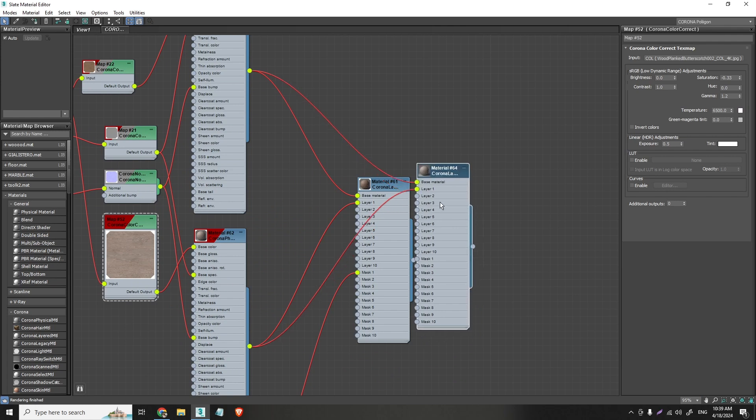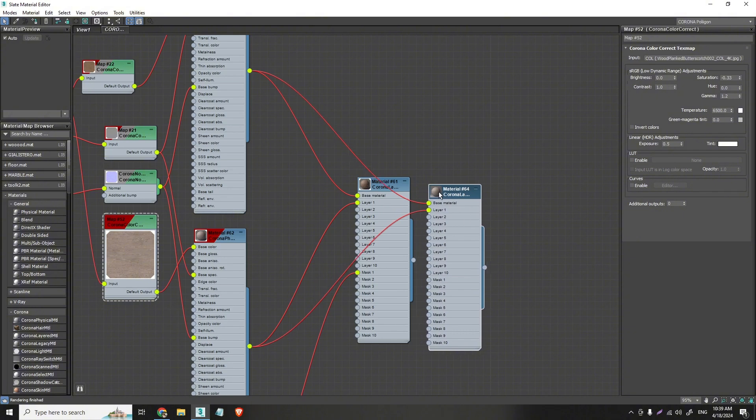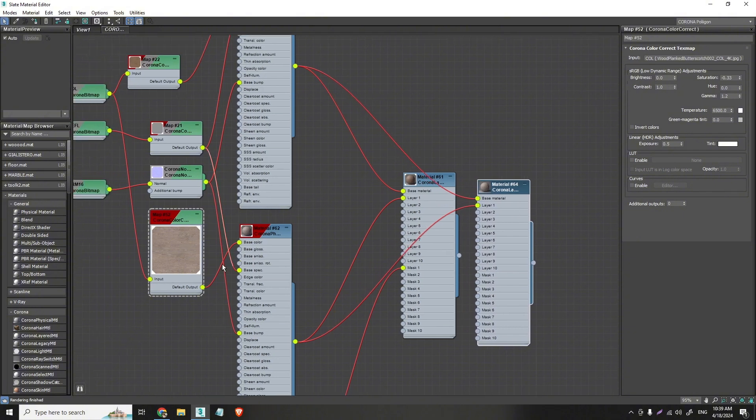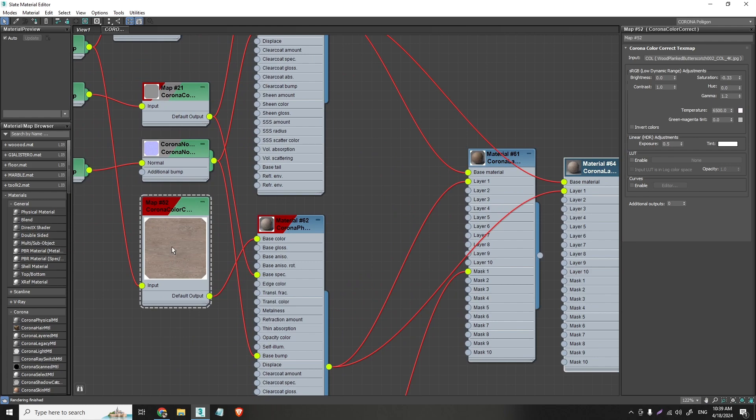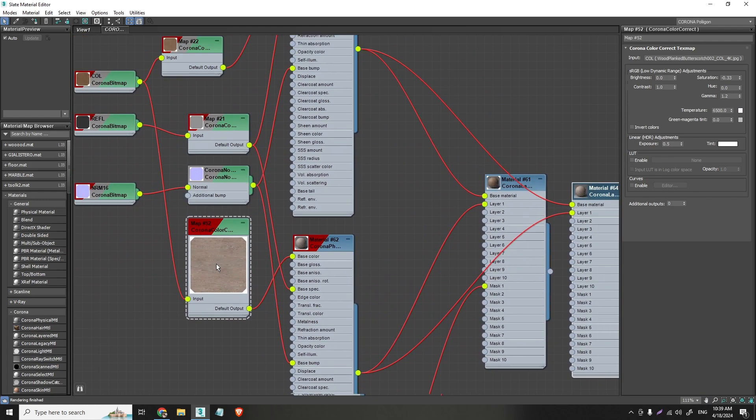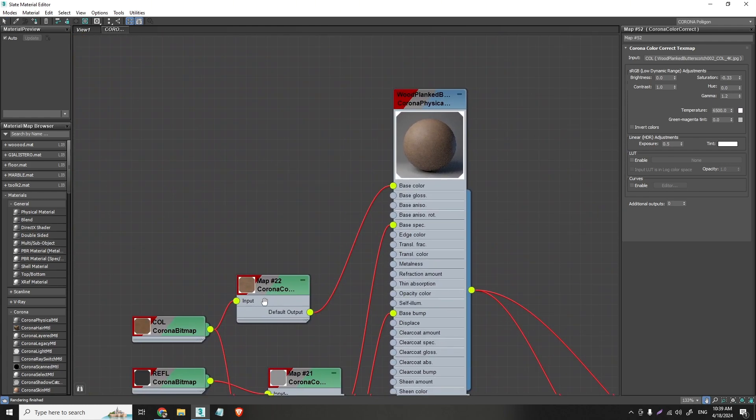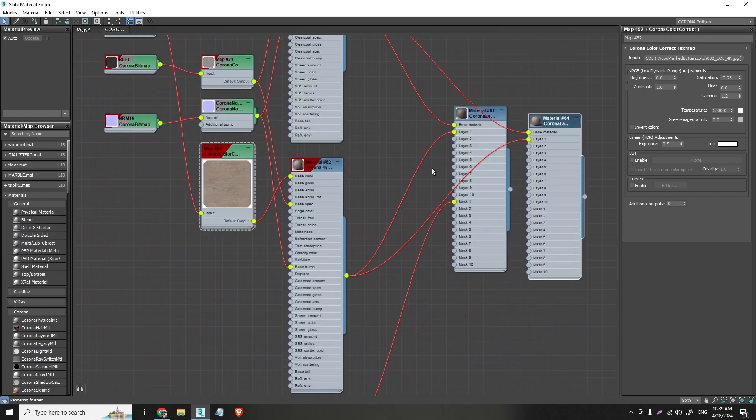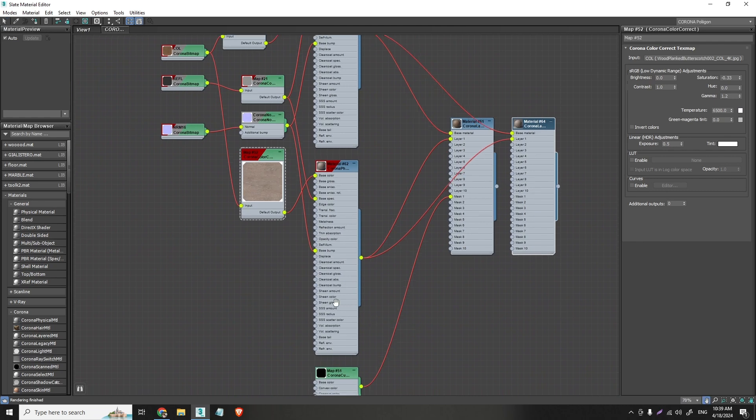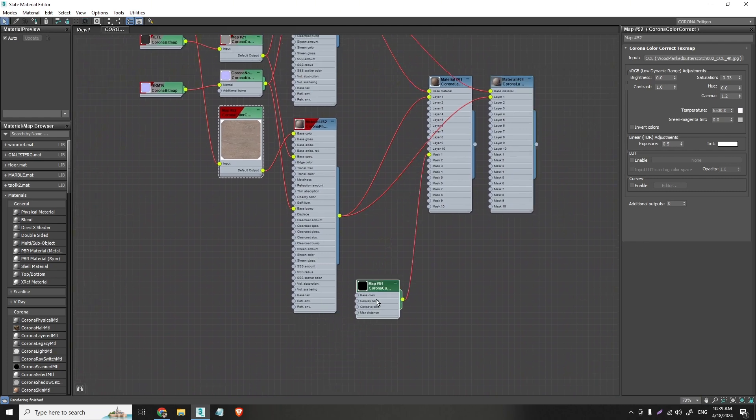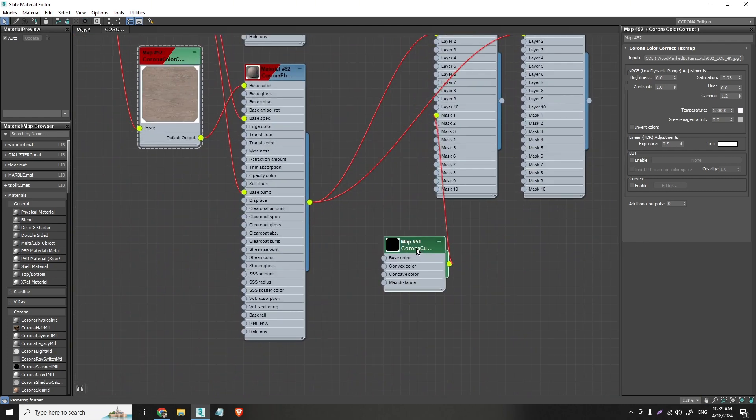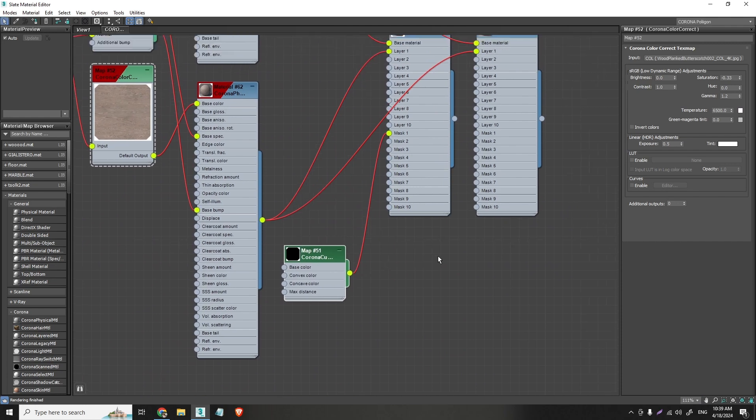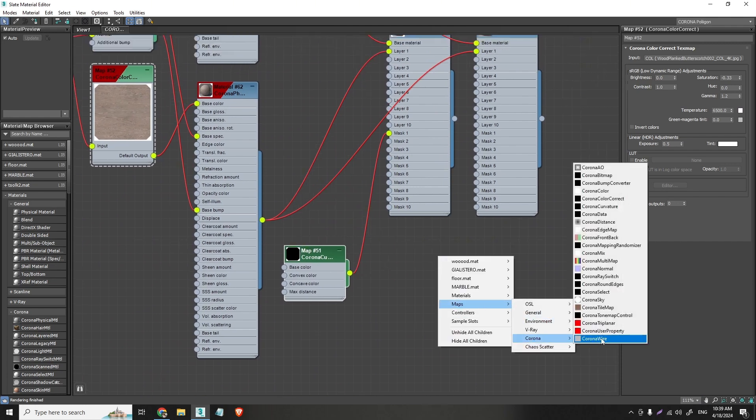But now we actually need the mask to connect the mask. To be able to separate where the lighter area must be and where the dark area must be. With this we will find help from the corona curvature map. So what is this? If I go to maps, corona, corona curvature, we have this.